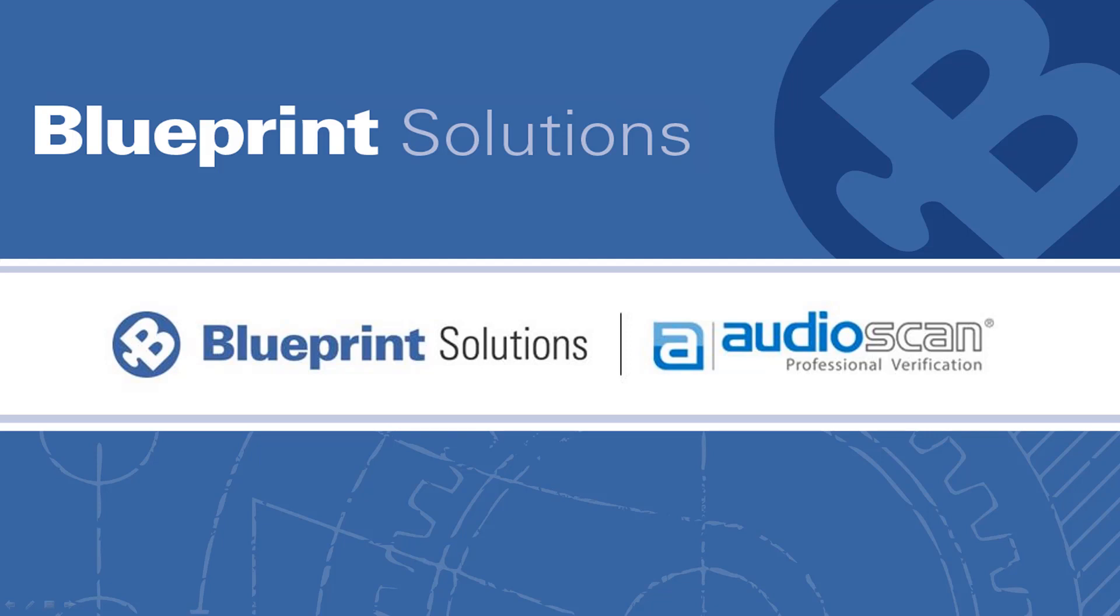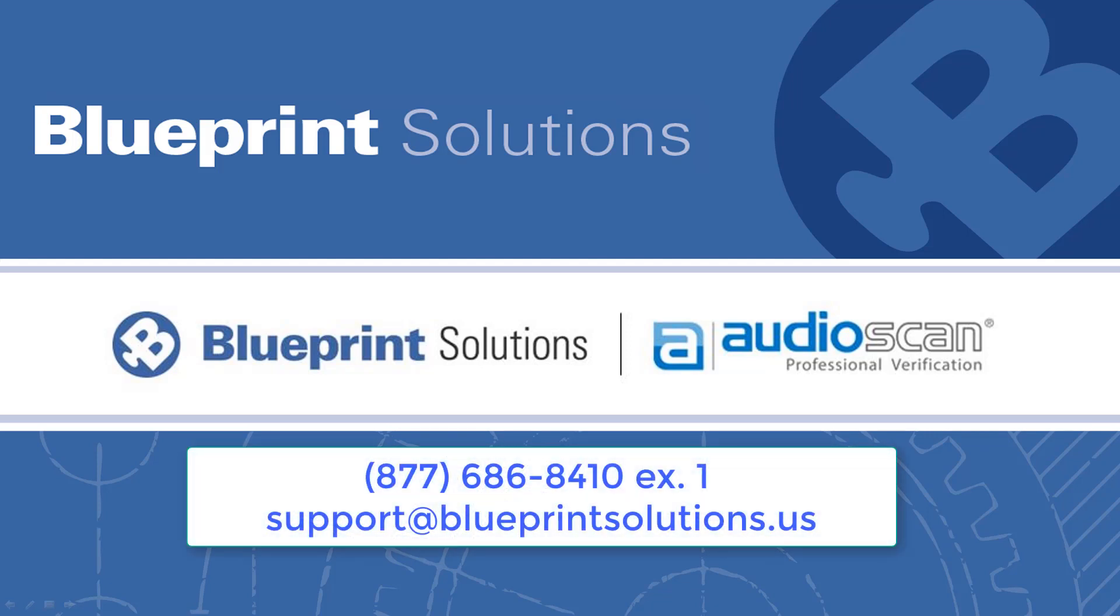If you have any questions or would like assistance setting up the Blueprint Audio Scan Report integration, please give us a call.